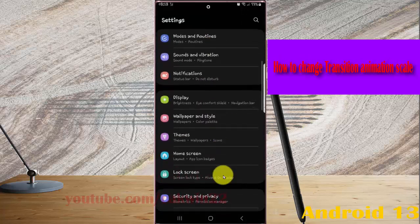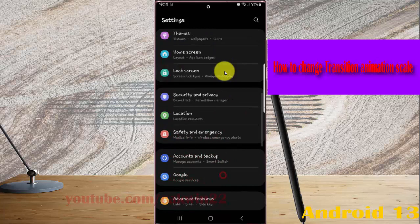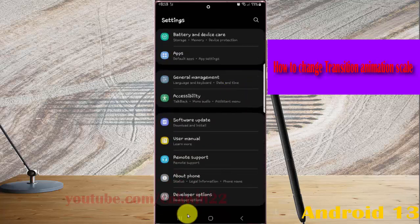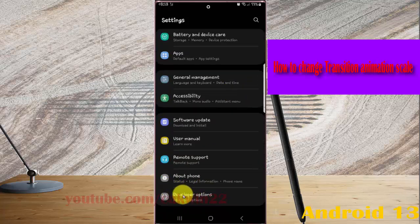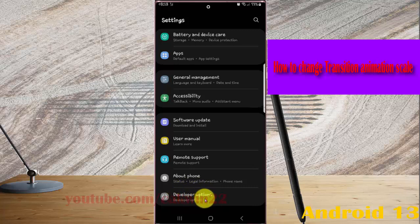Find Developer Options, and then tap Developer Options. If you cannot find Developer Options, tap the build number 5 times to enable Developer Options, and then tap it.